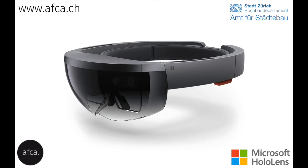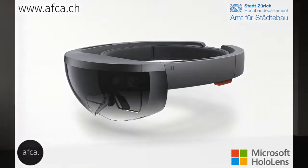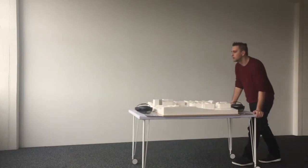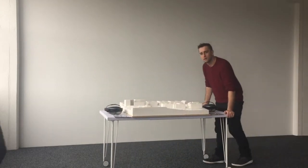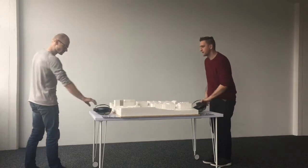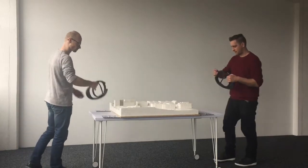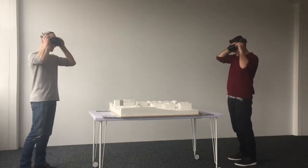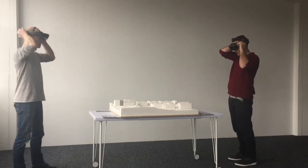Mixed reality devices like the Microsoft HoloLens will soon change how we think about civil engineering and building construction. We developed this prototype together with the Department for City Planning of the City of Zurich.